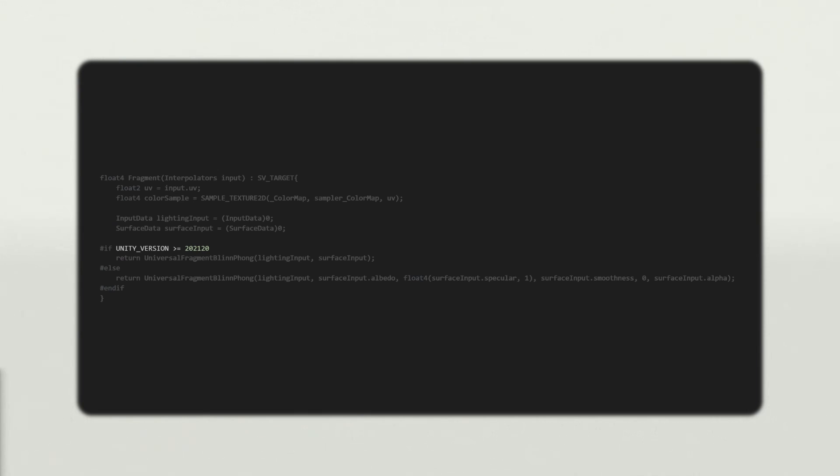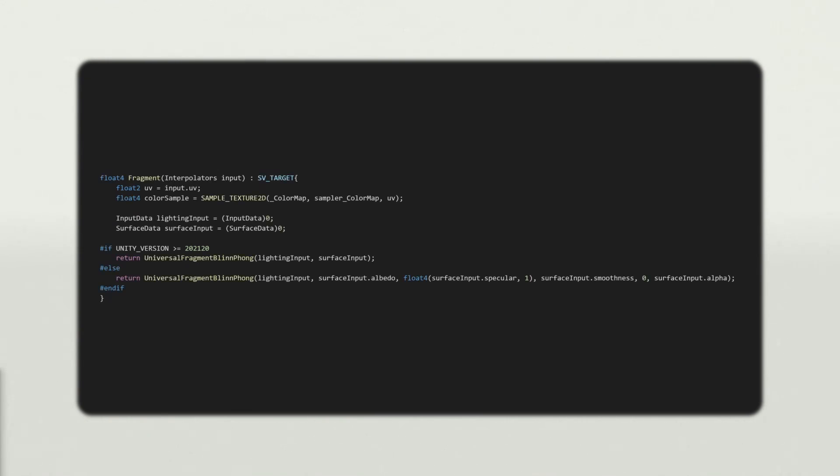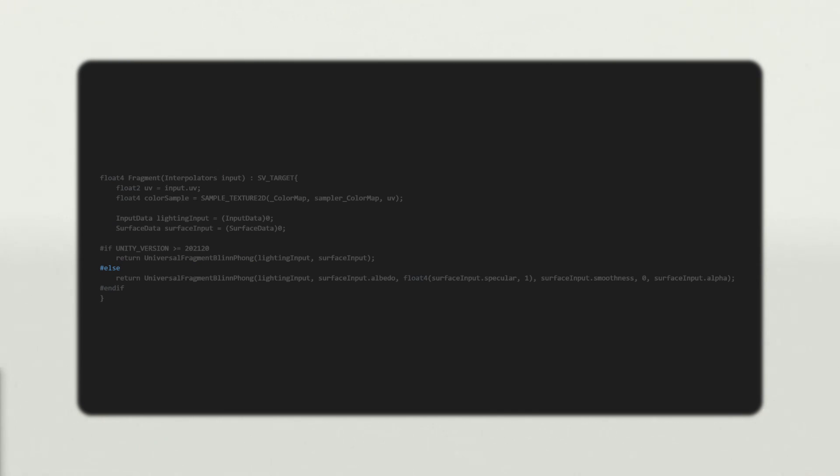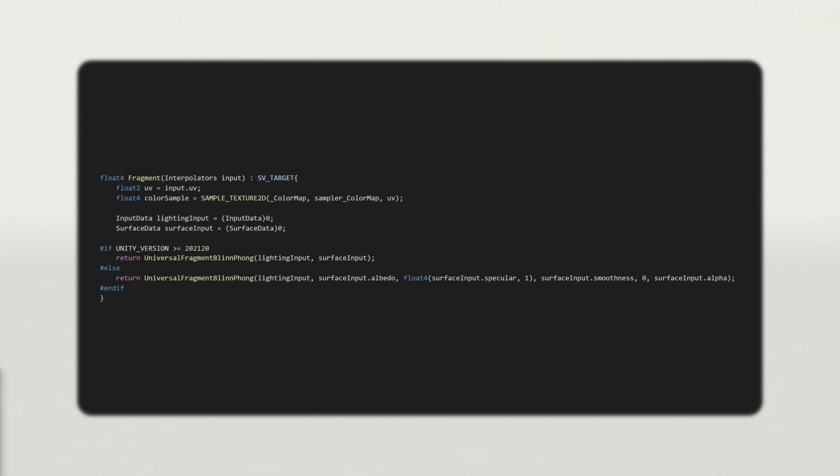Unity provides a constant called UnityVersion, which contains the current Unity version as an integer, basically the version number with periods omitted. So, in our fragment function, we want to switch between passing the surface data struct or its individual fields based on the Unity version. If the version is greater than or equal to 202102, we can pass the structure. To define an else block, which works just like you'd expect, use hashelse. Inside, call the version with individual arguments. Now our shader code will dynamically change depending on which Unity version we're working with.